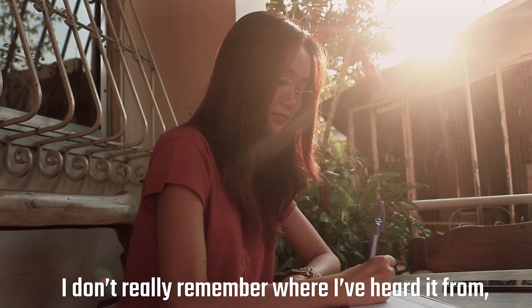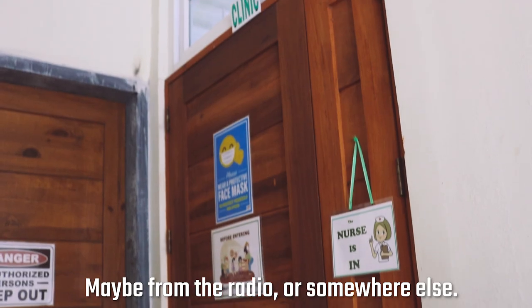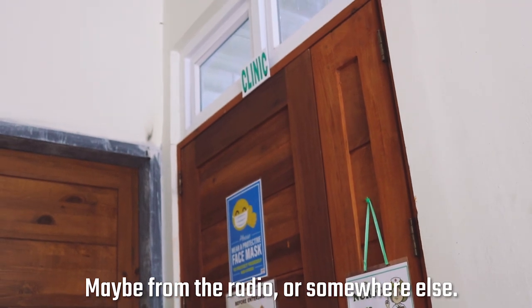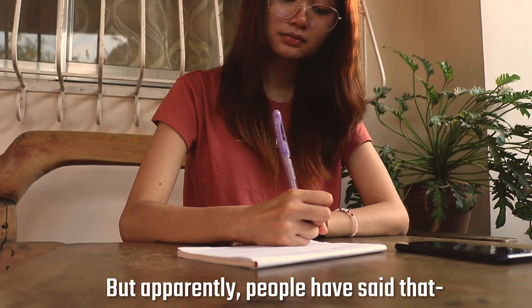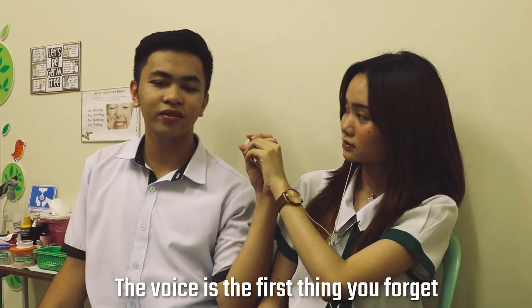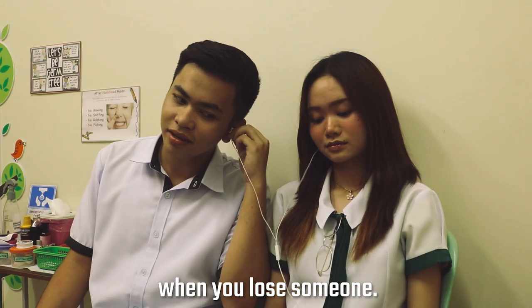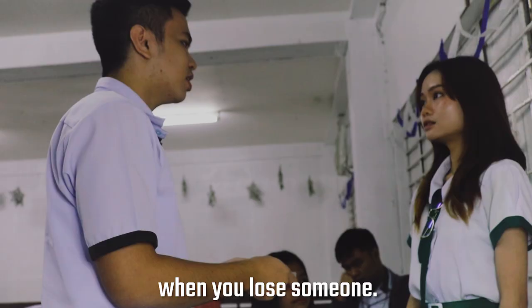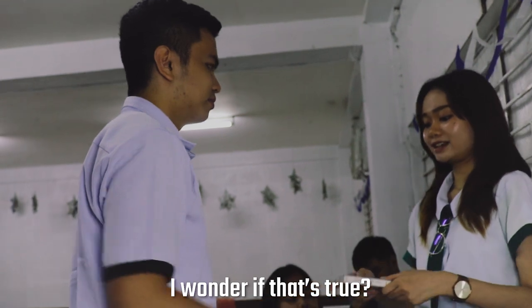I don't know what I heard on the radio or wherever I read it, but they said that the voice is the first thing to remember when there is no one. I wonder if that's true.